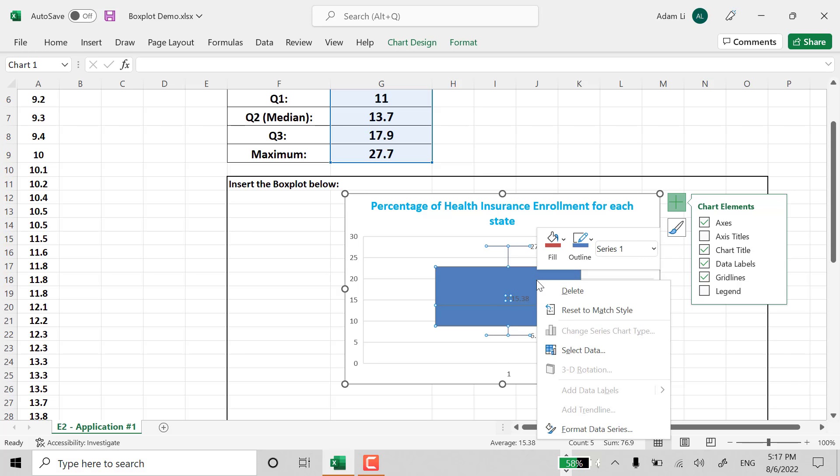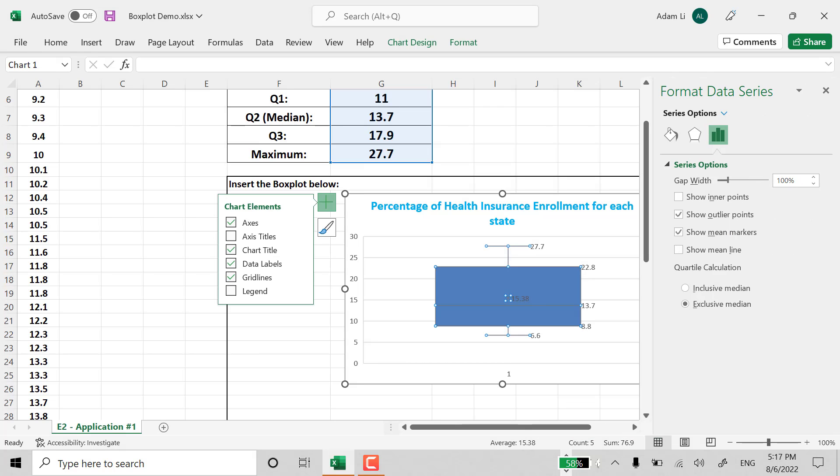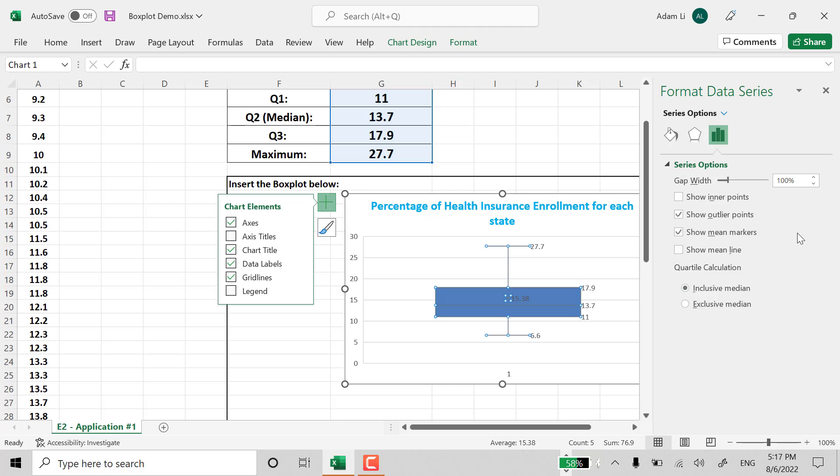So you definitely need to go to format data series. And right here, under the quartile calculation, you see inclusive median. That means we need to include a median.